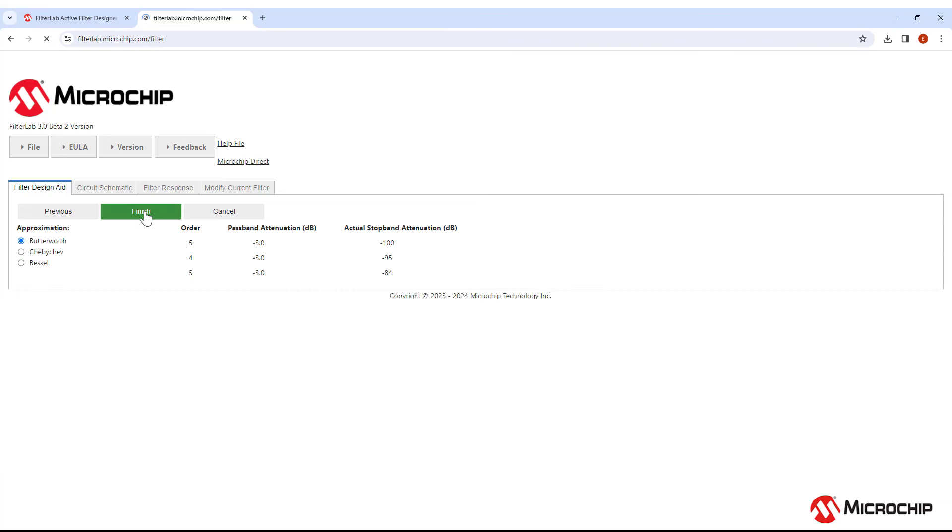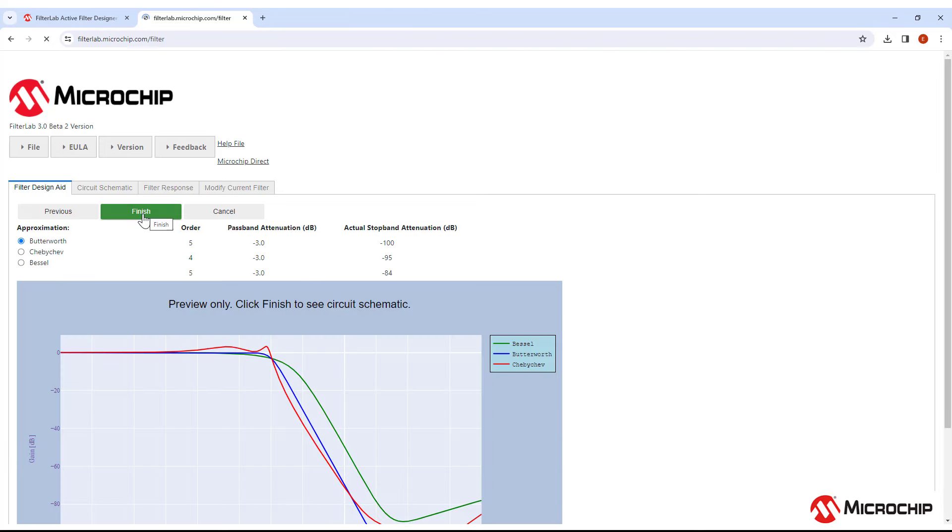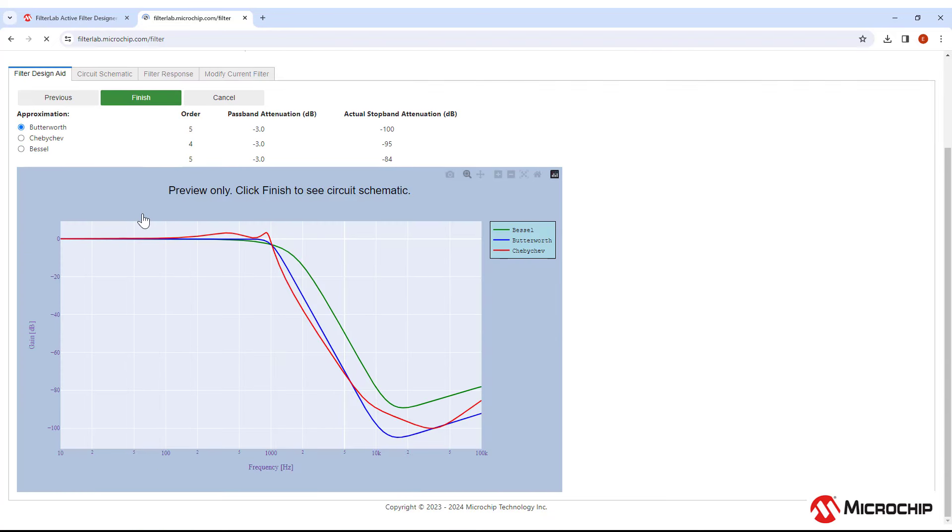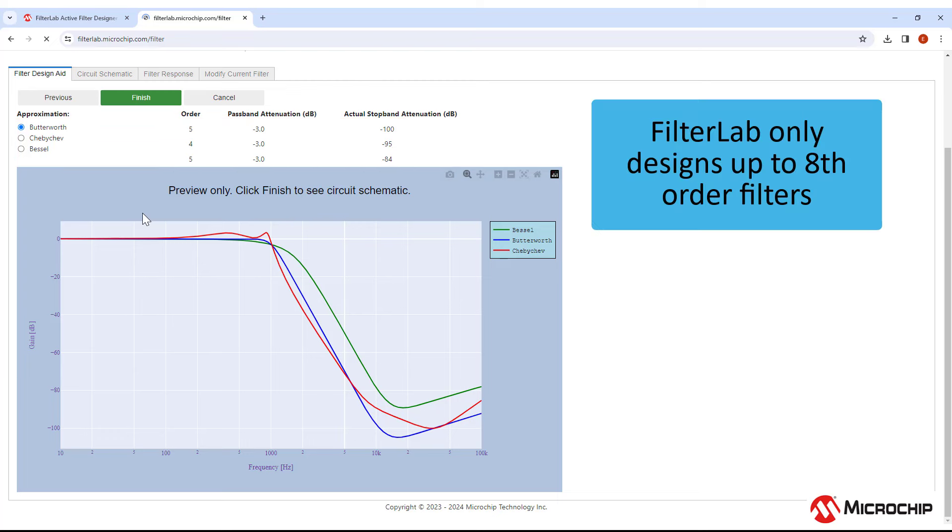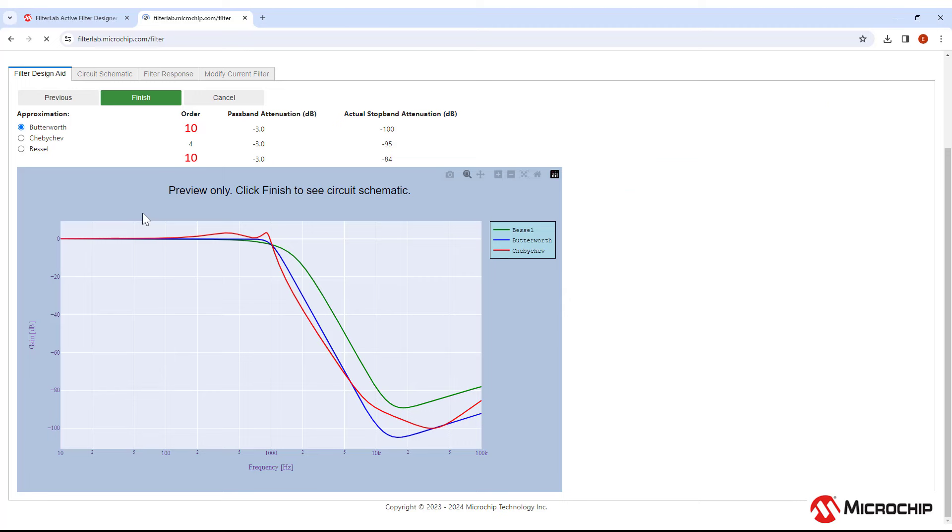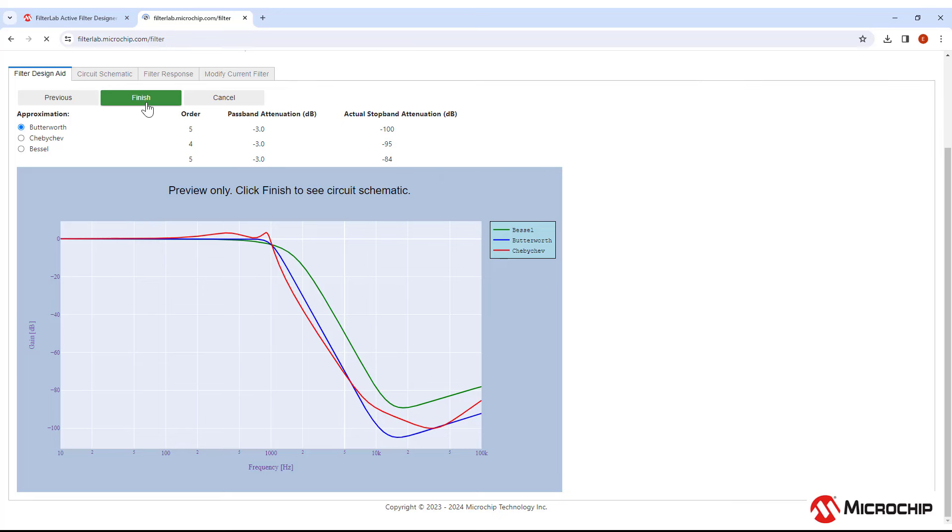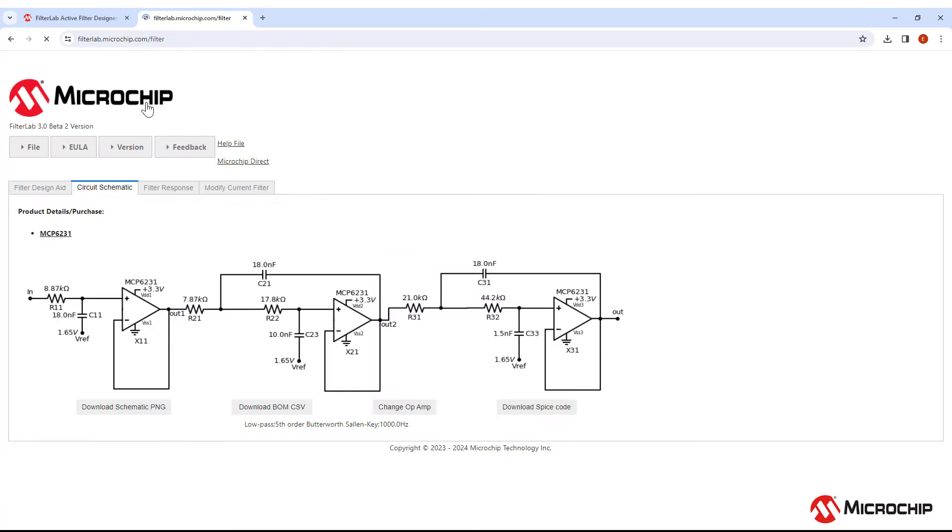The next page shows a preview of the gain response of your filter. As you can see, it's showing a Butterworth, Chebyshev, and Bessel response. FilterLab will only support up to an 8th order filter, so if the parameters you put in earlier require, say, a 10th order Butterworth or Bessel filter, but only an 8th order Chebyshev filter, only the Chebyshev filter will appear here and the Butterworth and Bessel will not be here. Once you've selected the type of filter you want, push Finish and it will show you the schematic of your filter. It's as easy as that.